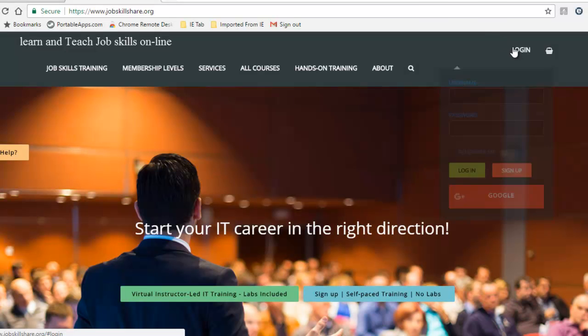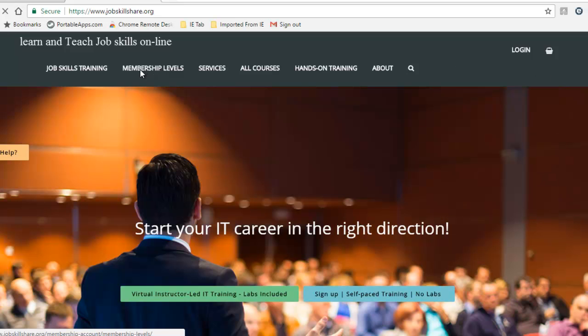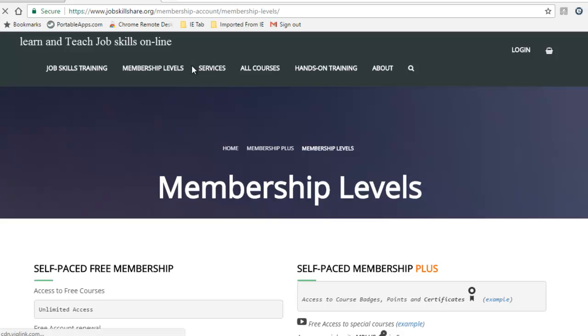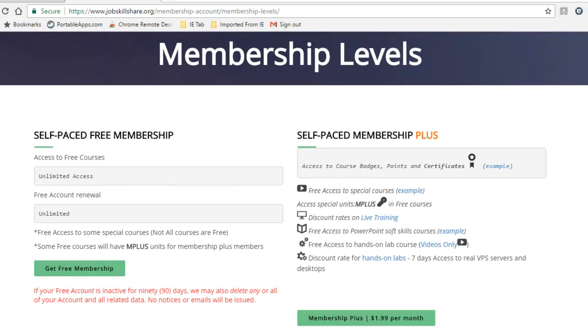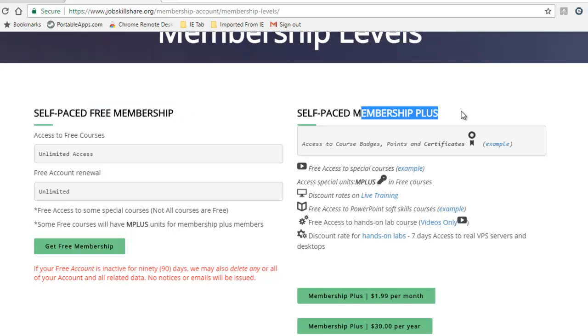Before you log into this website, you need to have a membership account with us. Click on the Membership Levels tab. Here you have two membership levels: free membership and membership plus.